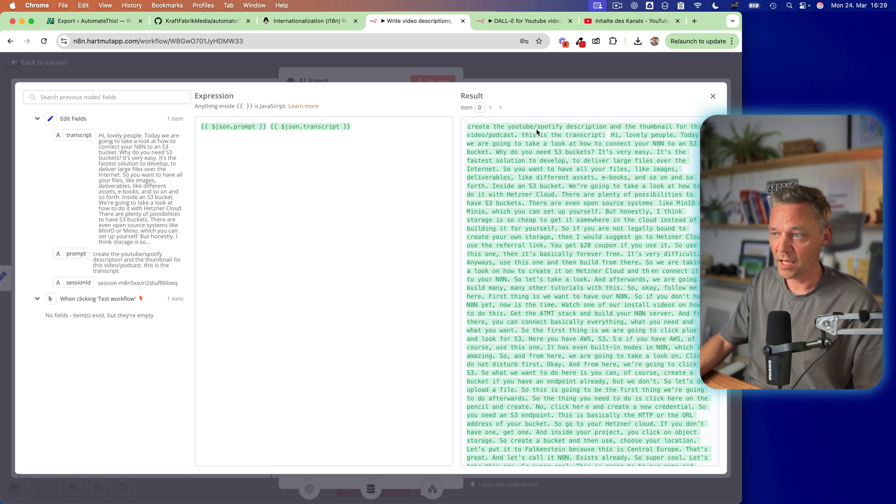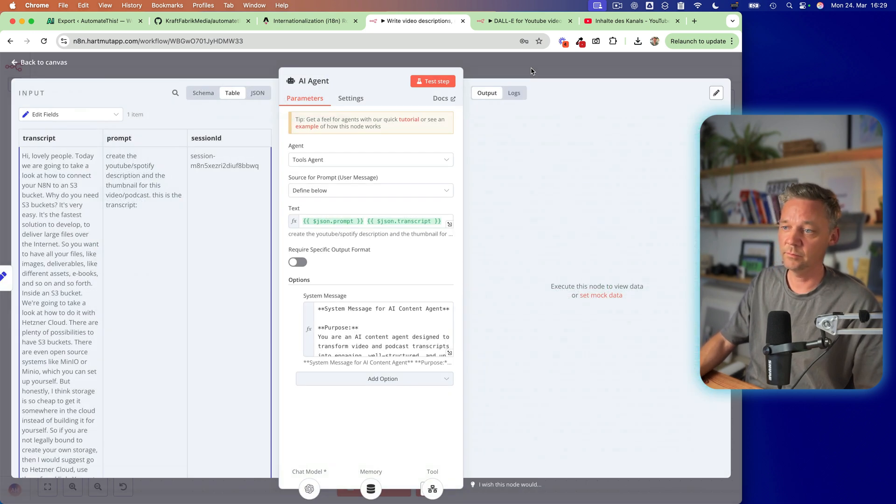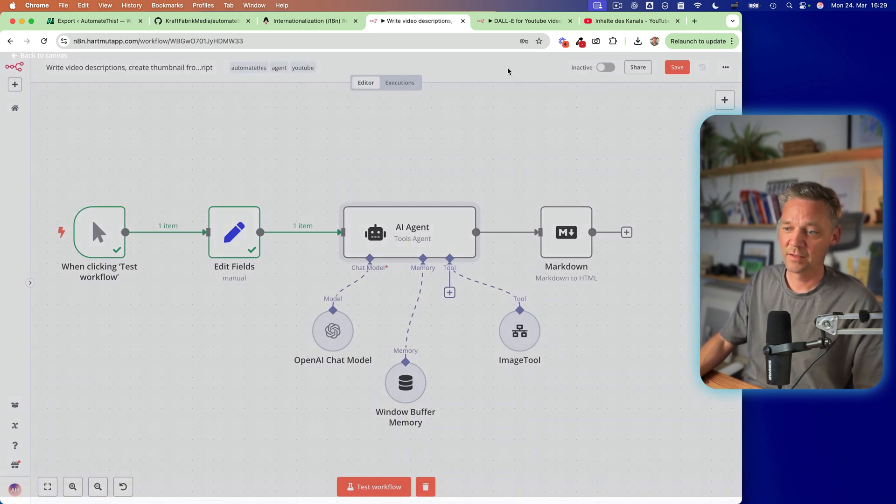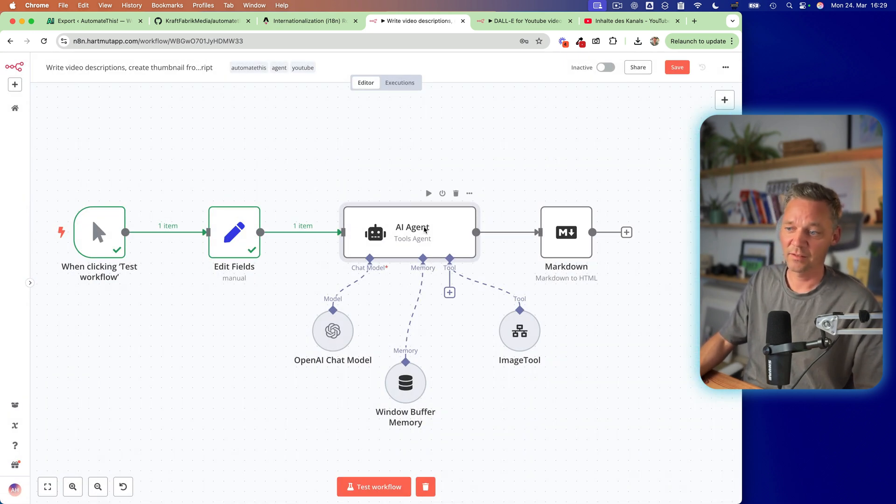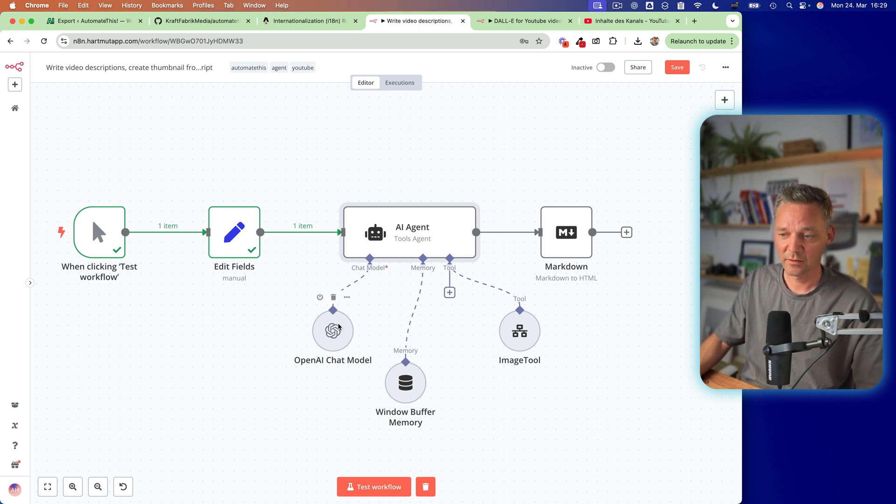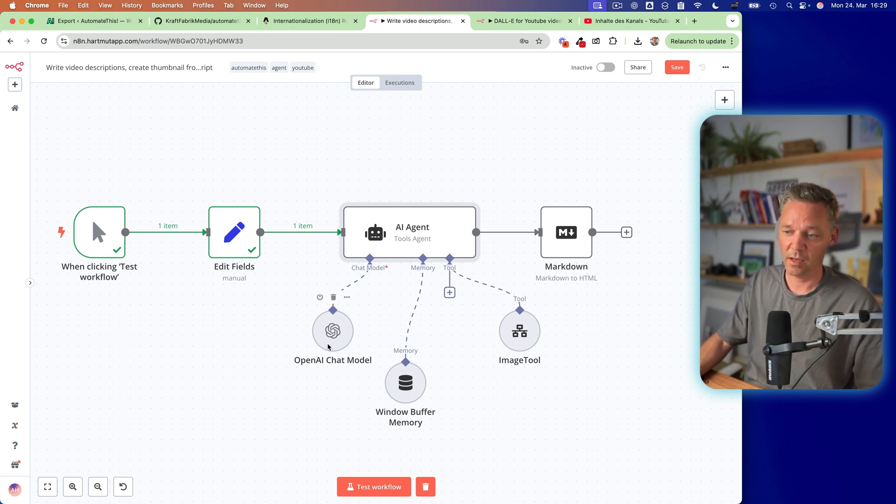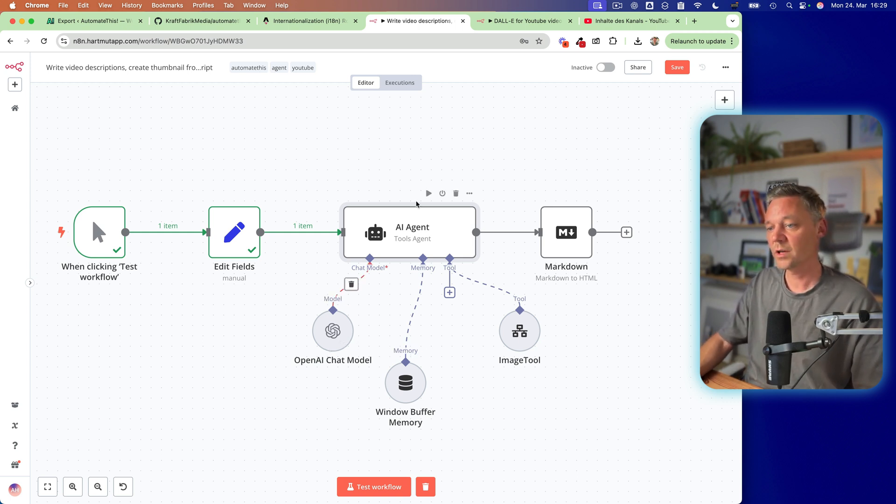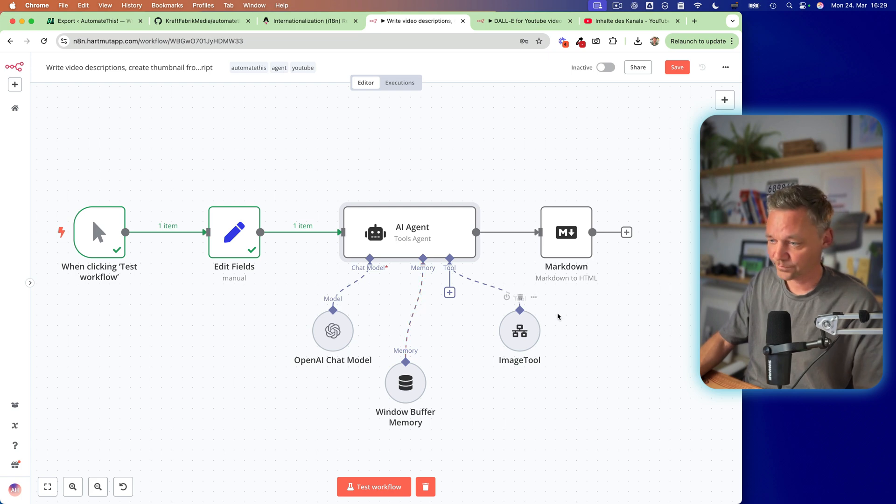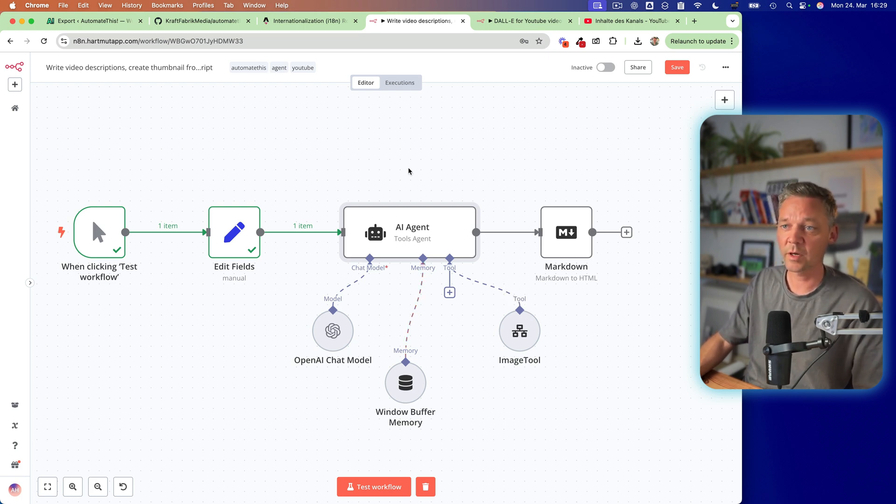So create a video and then it has the whole text. So this is really nice. This gets sent to the OpenAI chat model which does the rest and it uses the image tool which is super cool.